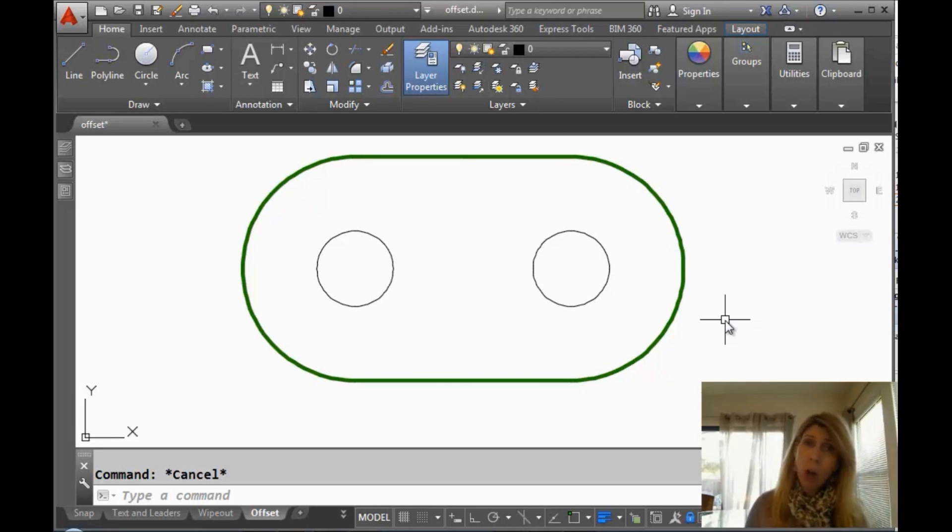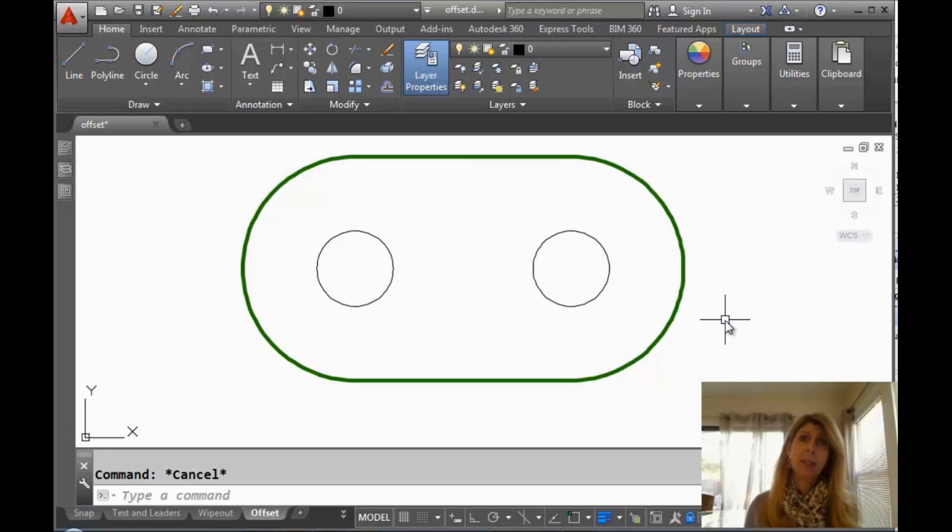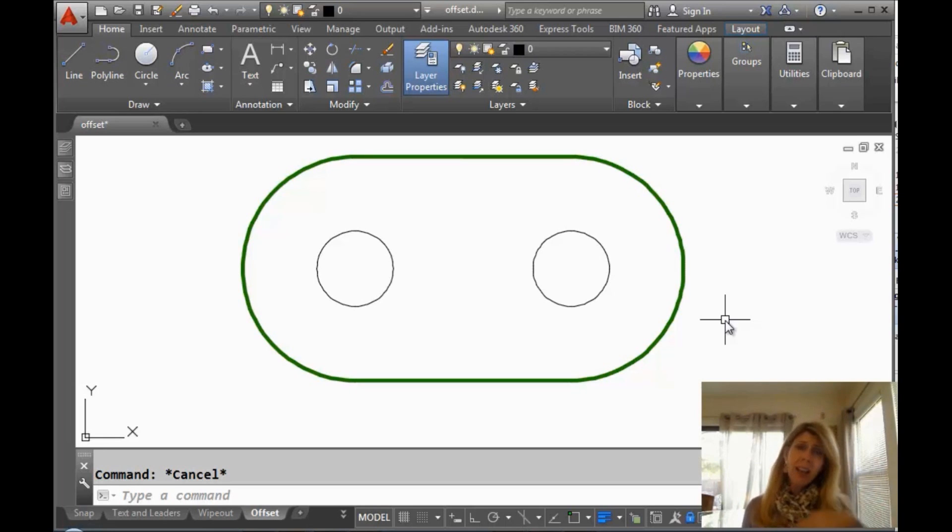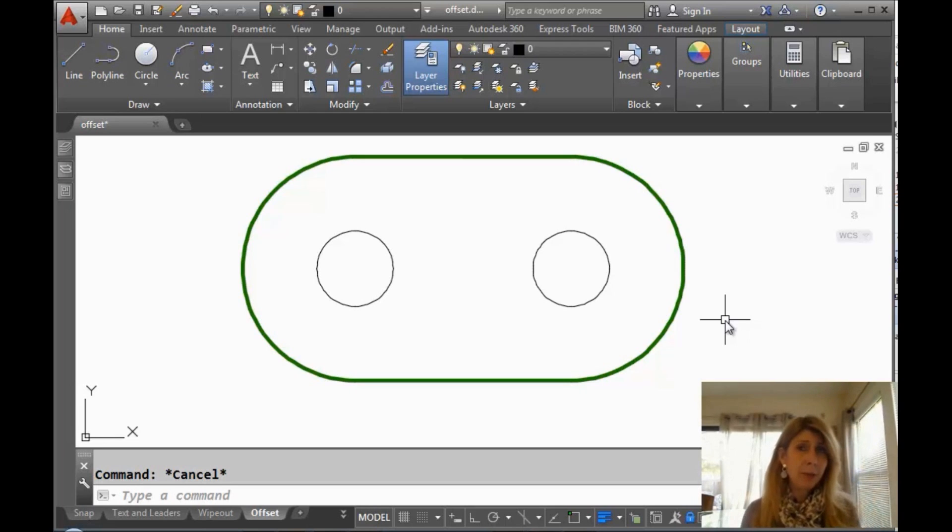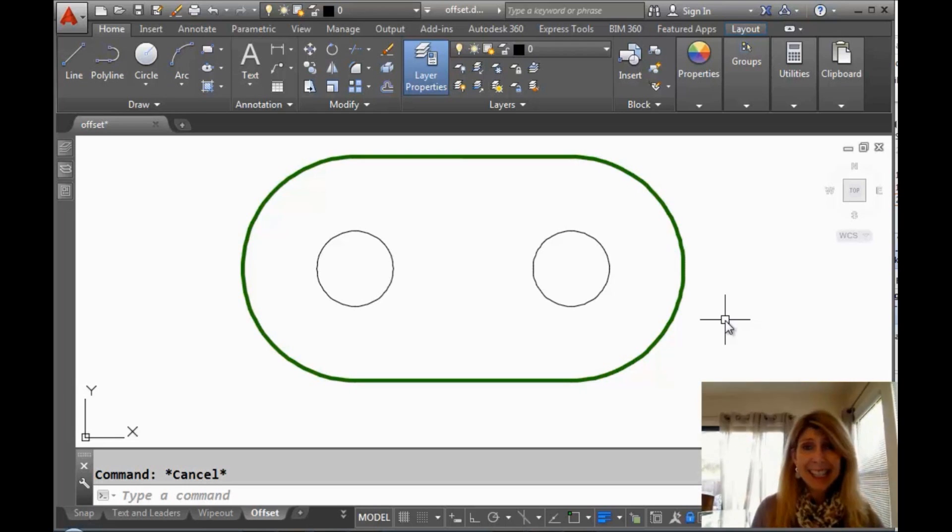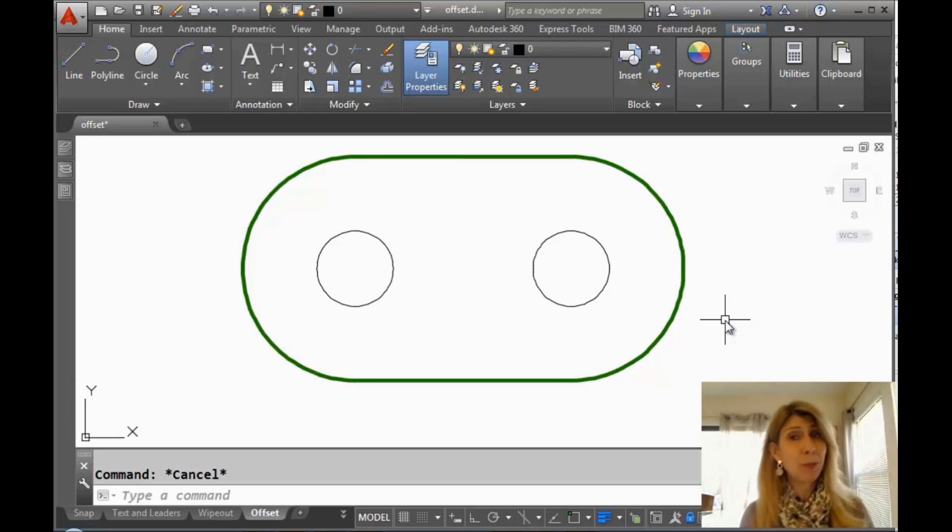Today we're going to talk about all things offset. And I know what you're thinking. Really Lynn? Because I know all there is to know about the offset command. Well, maybe you do, but maybe you don't. Let's take a look at some things that most people don't know about the offset command.